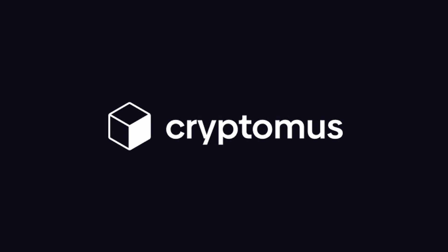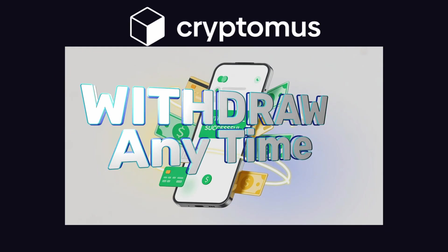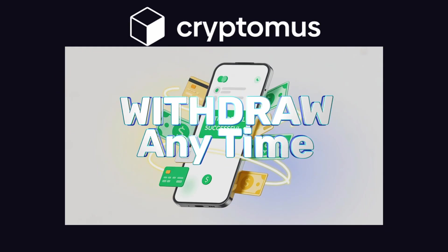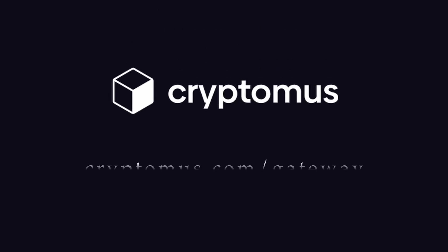Best thing about Cryptomus is you don't have to wait for days to withdraw your money. You can withdraw money anytime. Try Cryptomus Payment Gateway for your business today. You can find the link to Cryptomus in description.